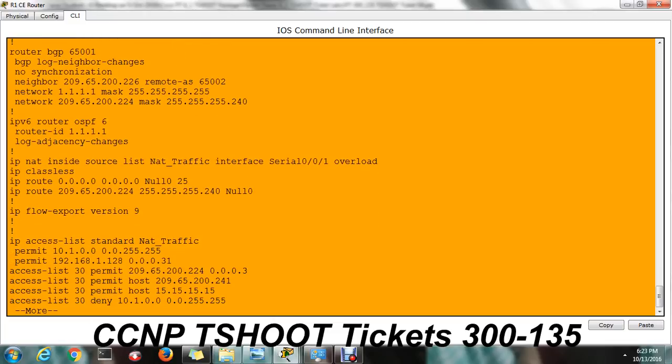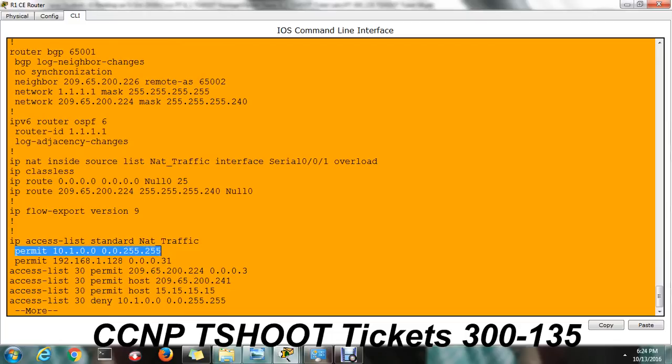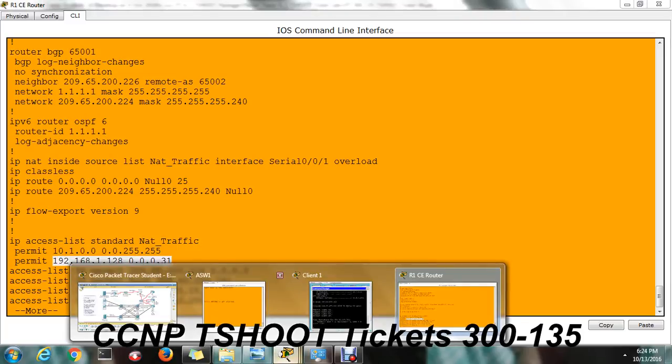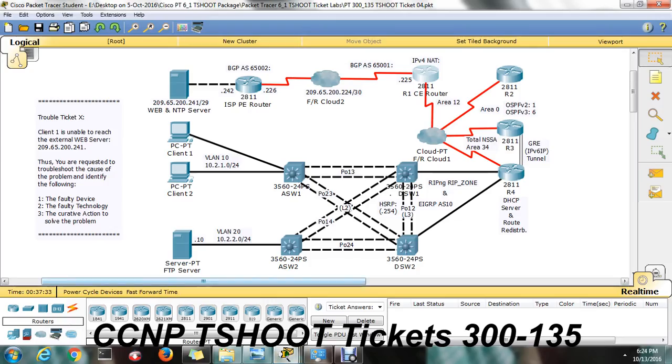So you have to verify the show access list of standard access list of NAT underscore traffic. Okay, just check that. Here it's permit 10.1 segment, just permitted. And 192.168.1.128, this is the helper address. Now this is some private IP address. Where it was used as per our diagram. As per our diagram it was not used anywhere.